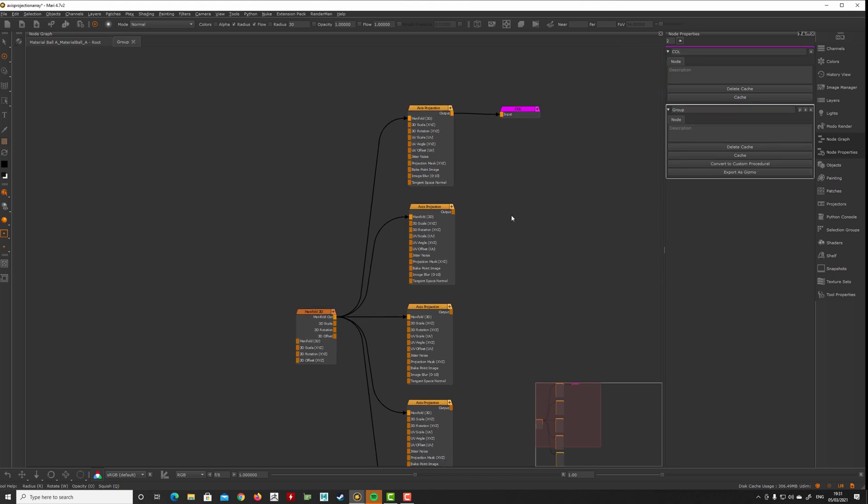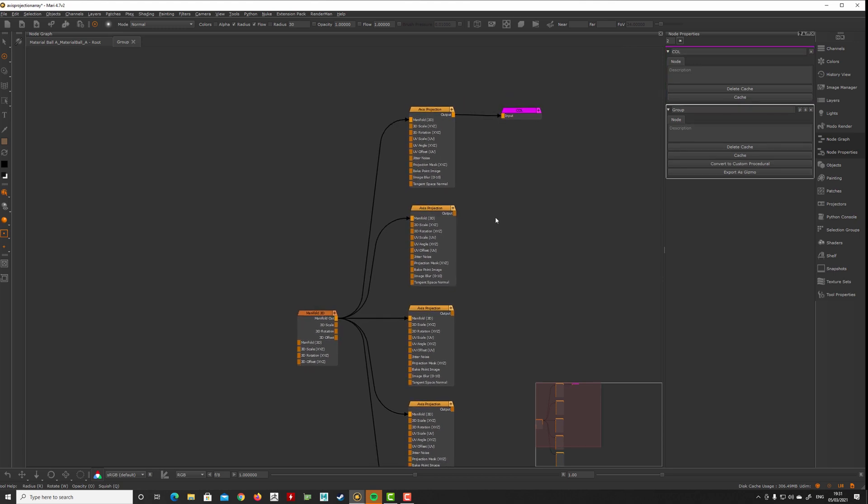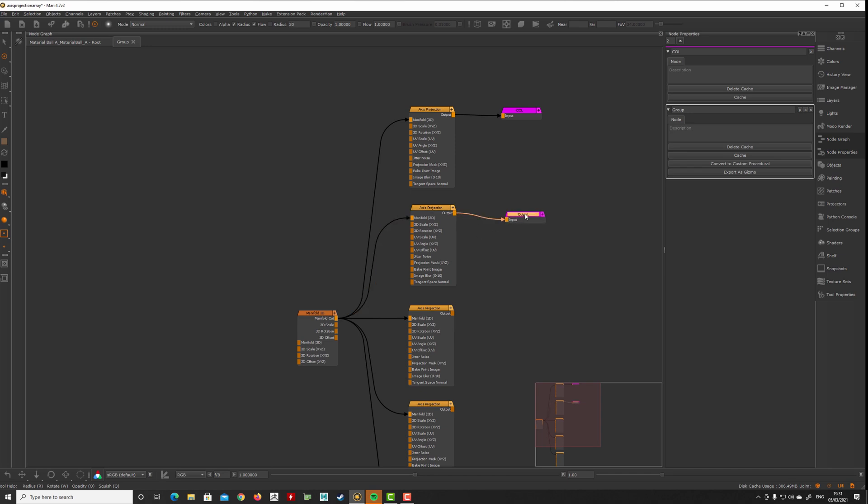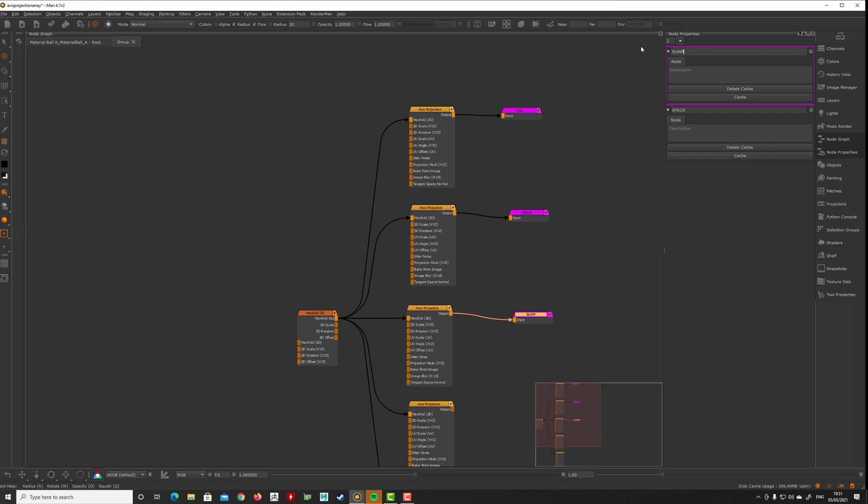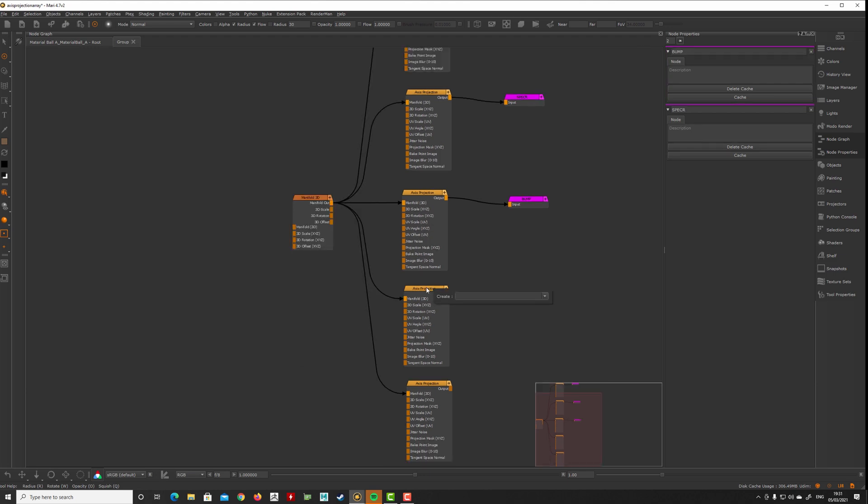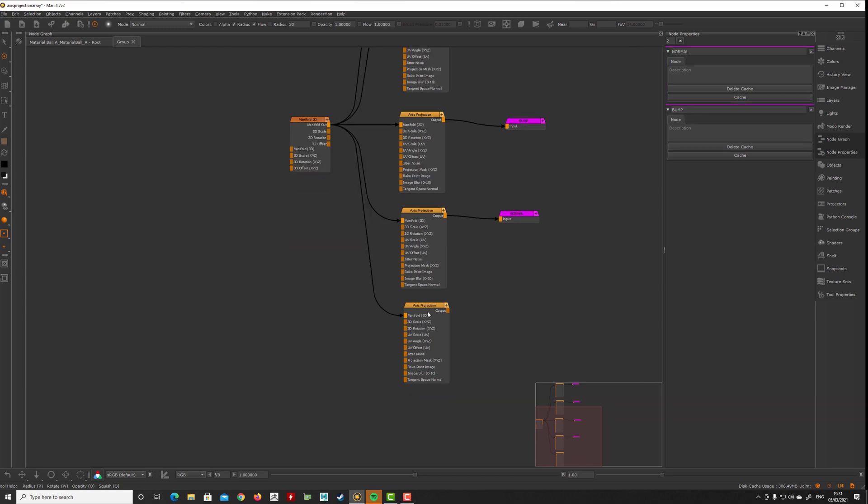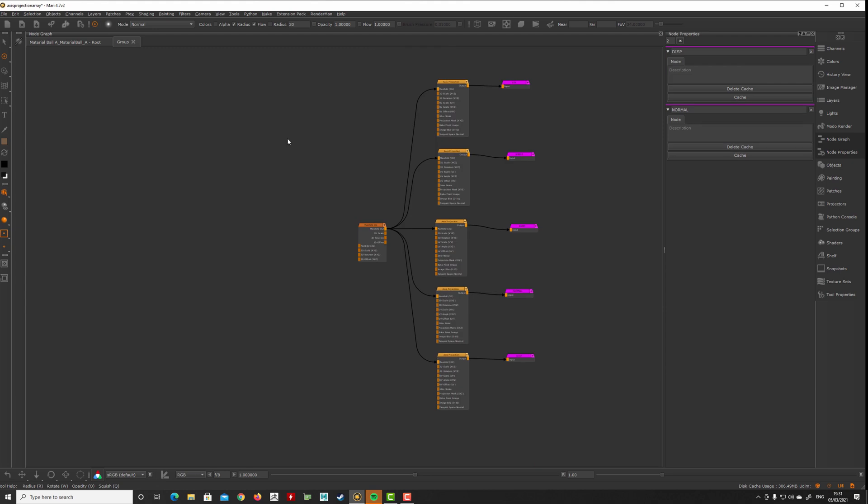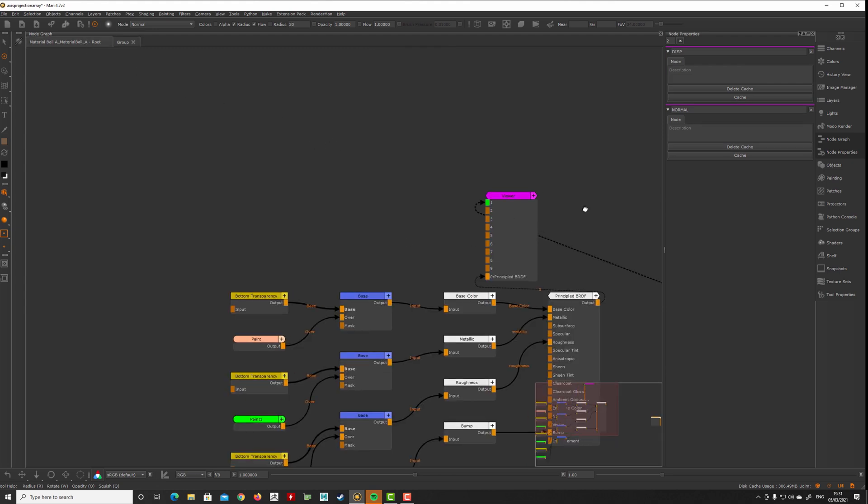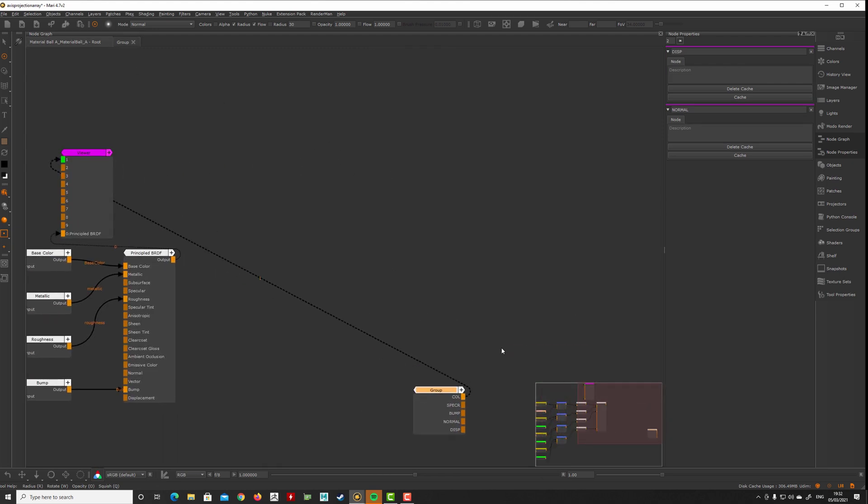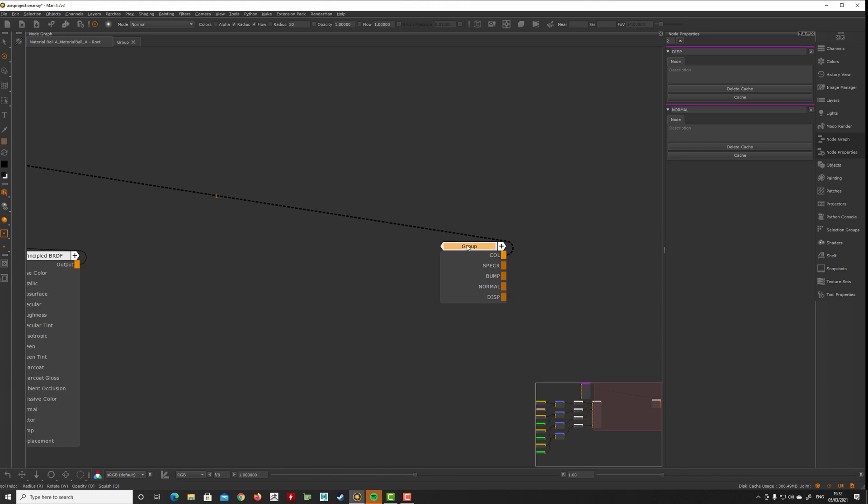We need additional outputs, so let's make this specular roughness as the first output. Connect this one and say spec R. This one we want output bump or whatever we want. This one we want displacement or normal if we have normals.